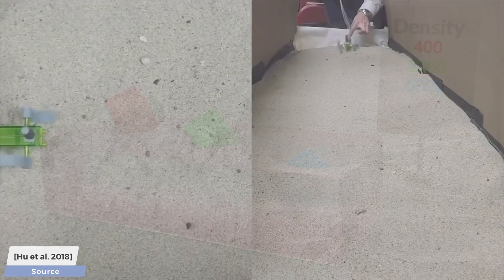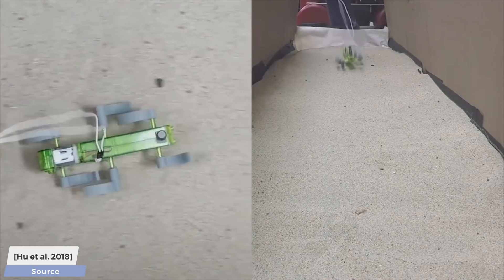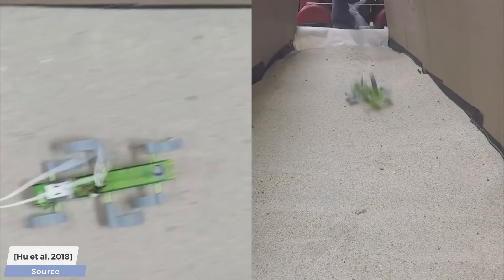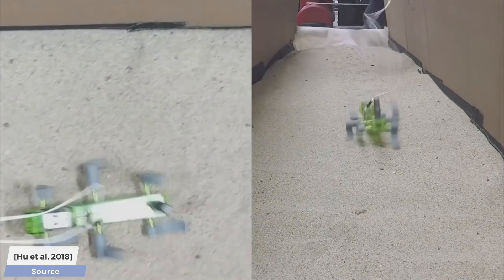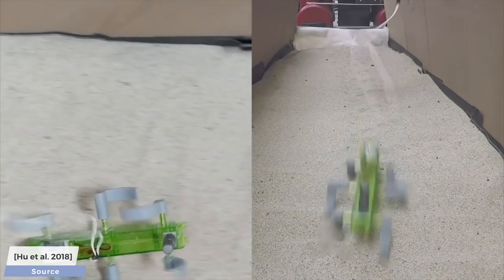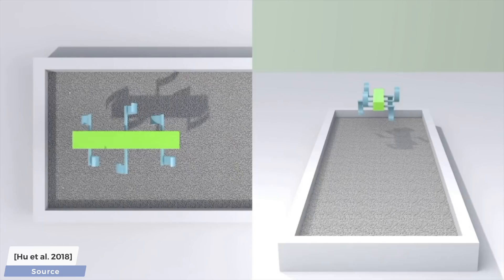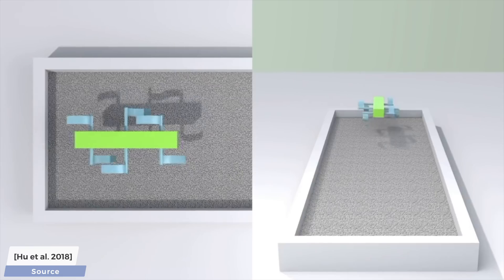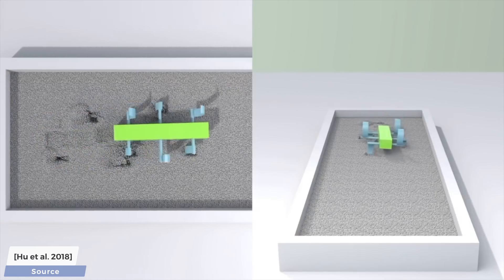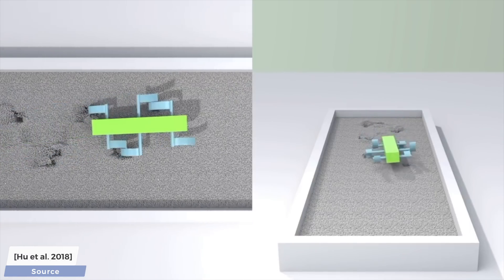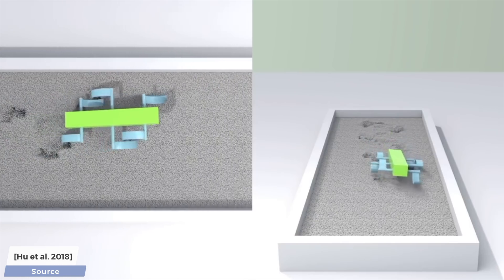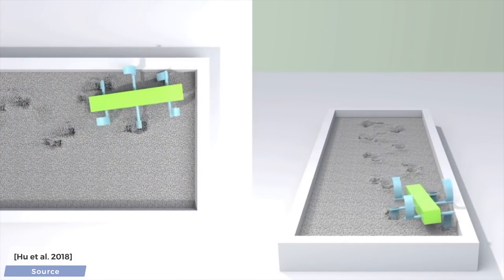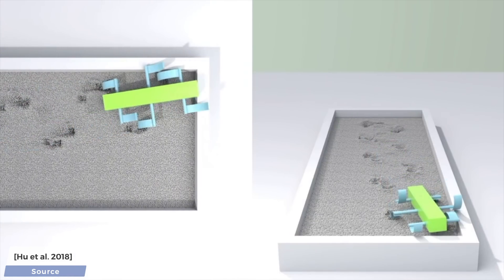Here, you see a real robot running around in a granular medium, and here, we have a simulation of the same phenomenon and can marvel at how close the result is to what would happen in real life.